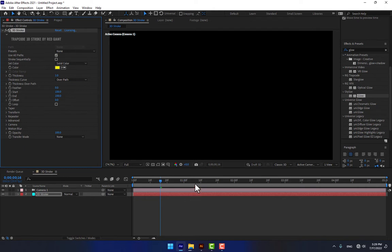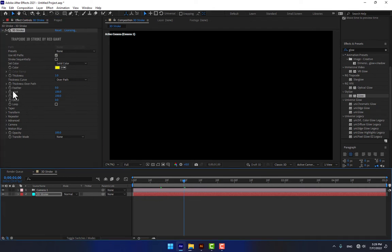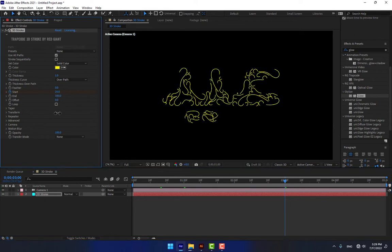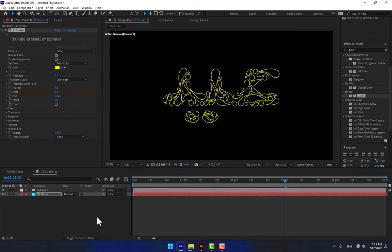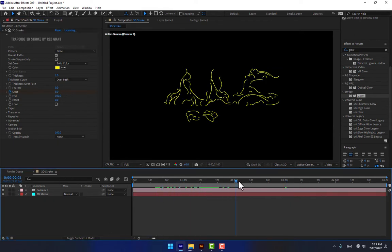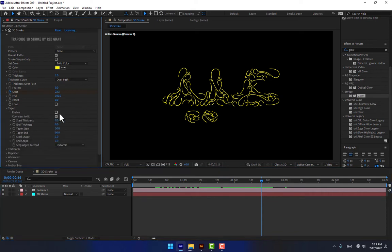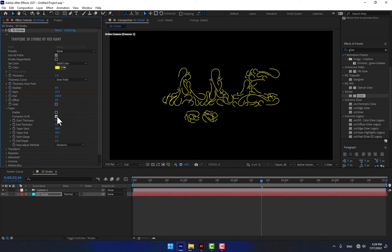Set a stopwatch keyframe from the one-second mark. Go to second three and change it to zero, then play. You can also control the taper or the thickness — go to Taper, turn it on, enable Start Thickness, and play.